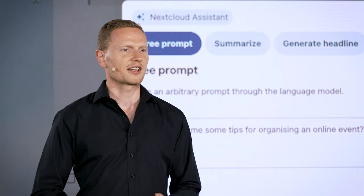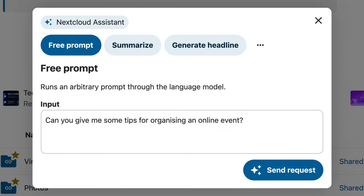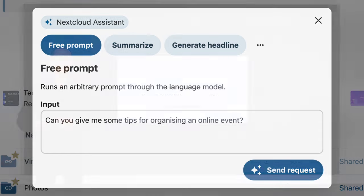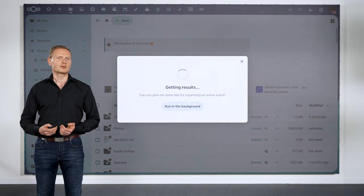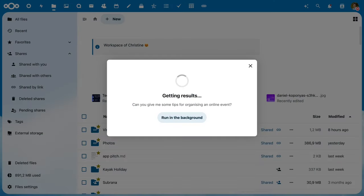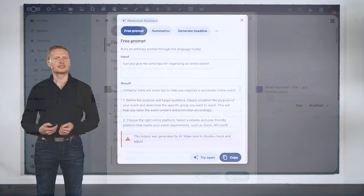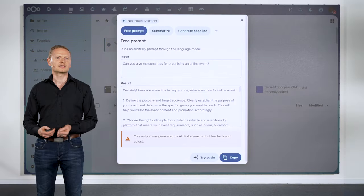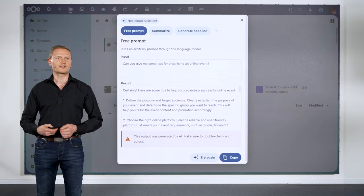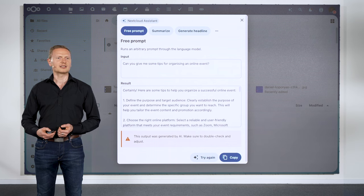Let's see the assistant in action. Here, Christine asked the assistant for tips for organizing her event. The assistant will then get to work finding an answer, and when done, it provides the results to the request — in this case, some very useful tips for organizing her online event.